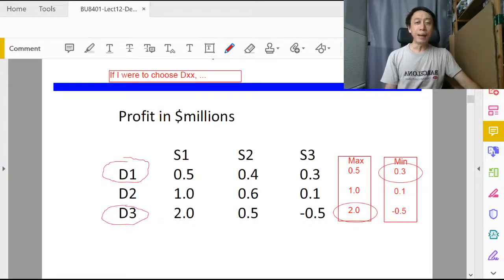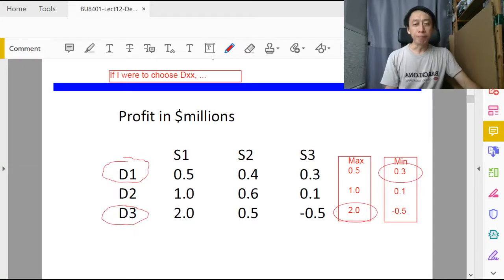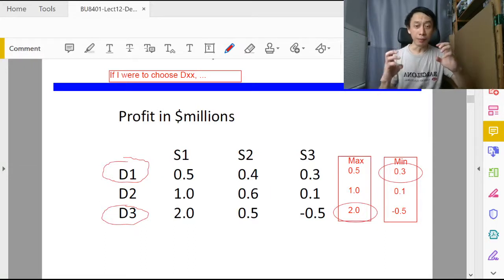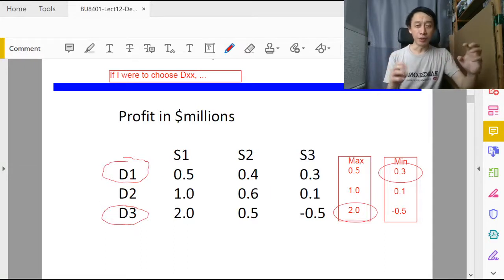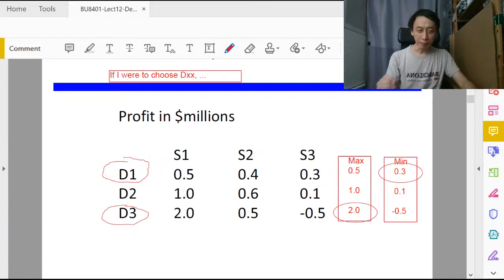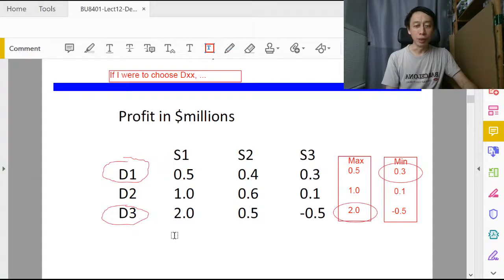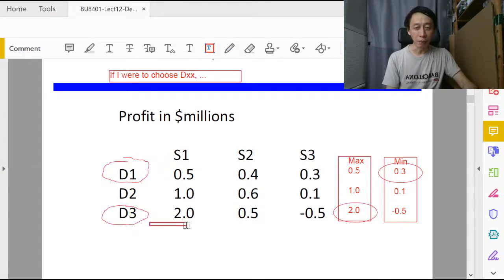In minimax regret algorithm, the name suggests that we do regret first, which means we construct the regret table. Let's write it down here so we can compare.